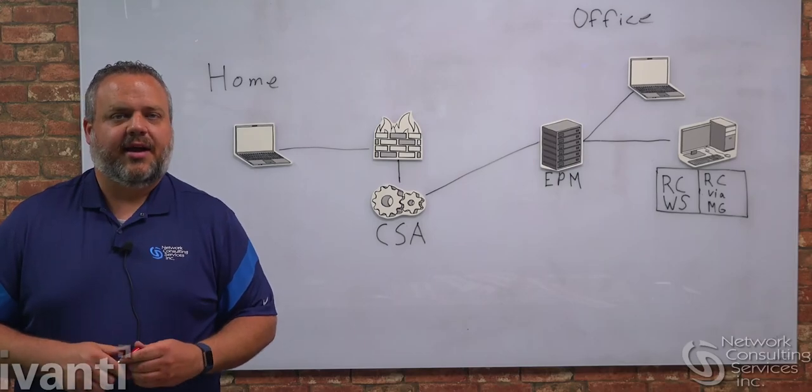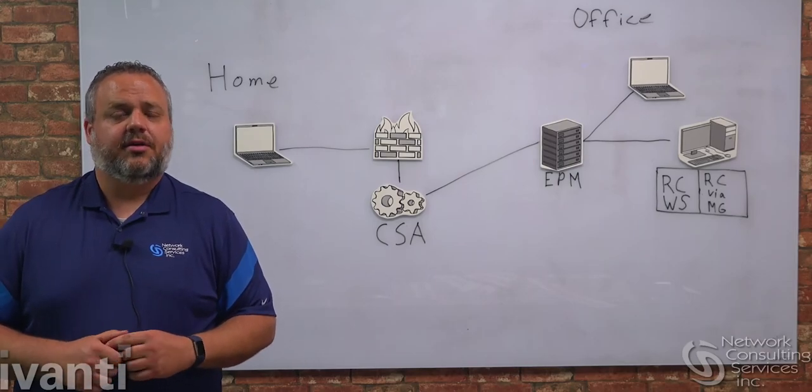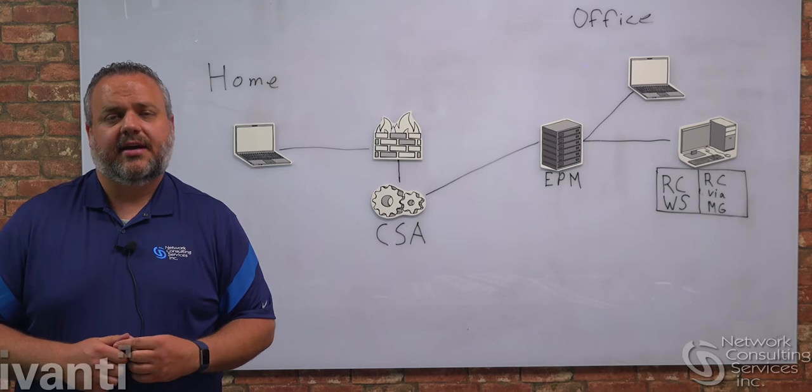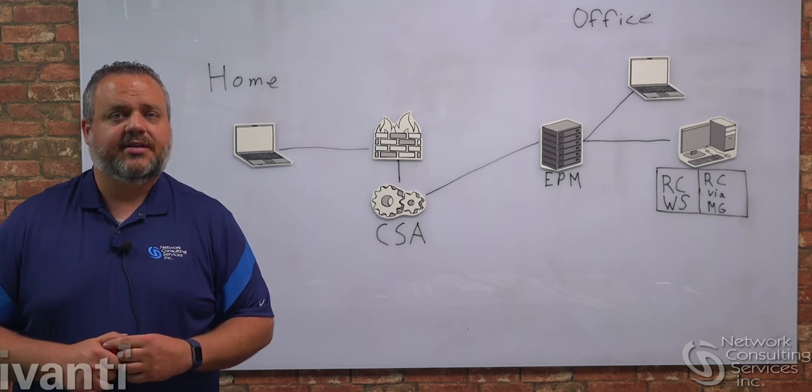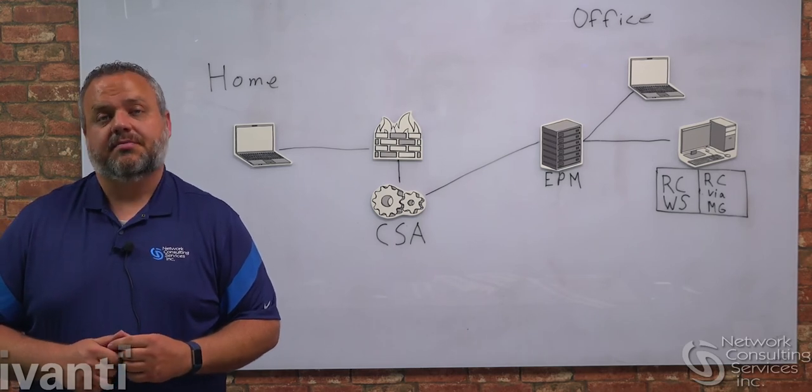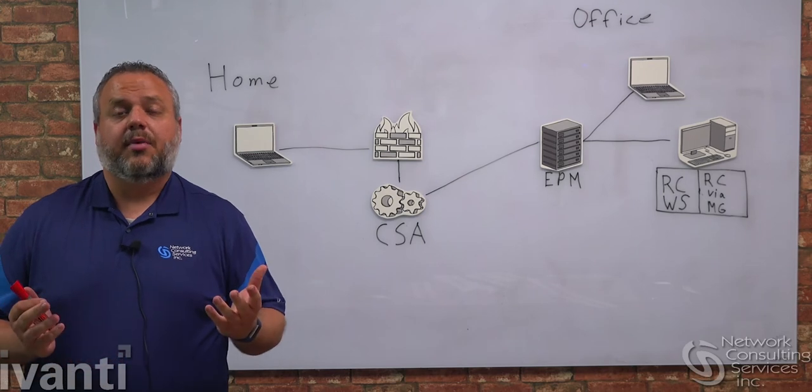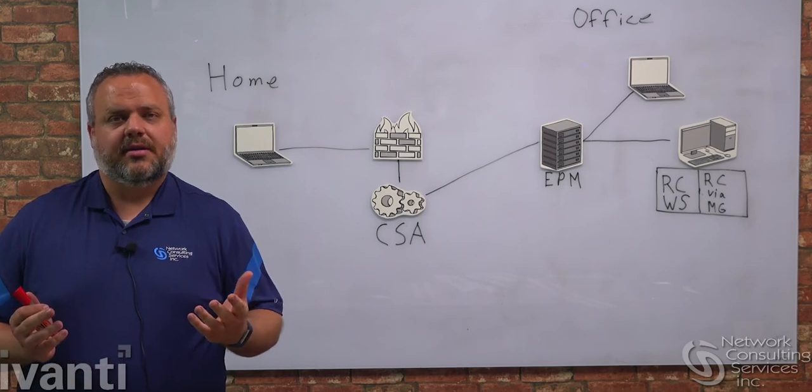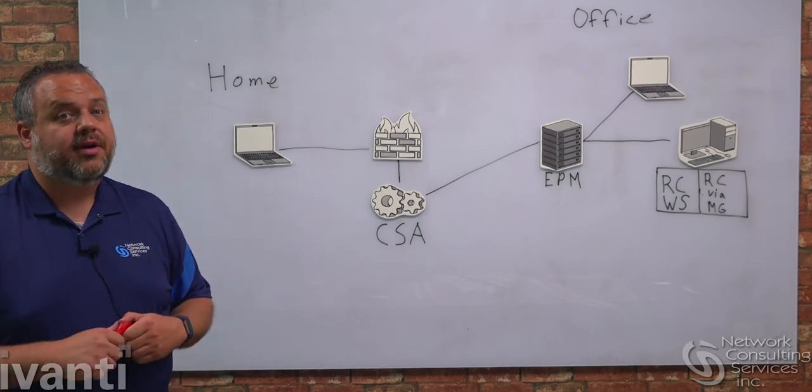Hello everyone, my name is Jaron Bracken. I'm a Senior Deployment Engineer with NCSI and today I want to talk to you about Avanti Endpoint Manager Remote Control Company. But before we get into what those are and why you want to use them, let's talk about how remote control worked previously.